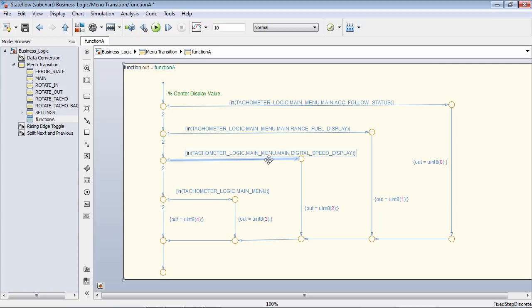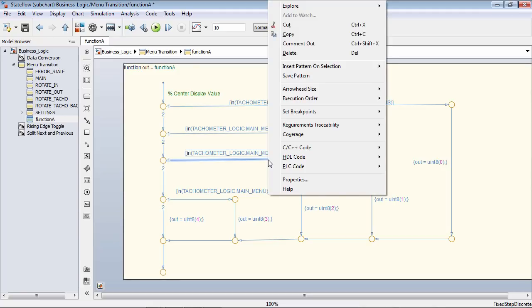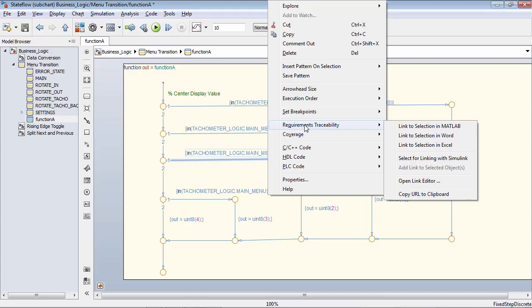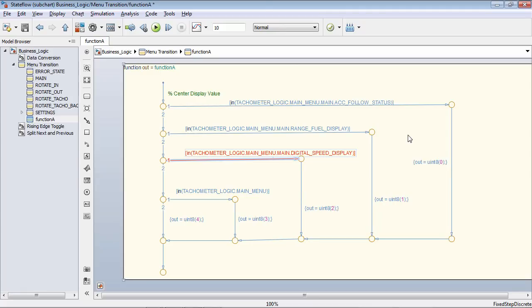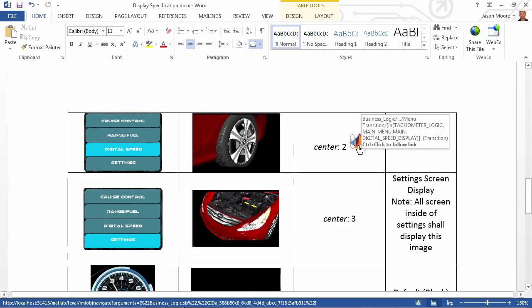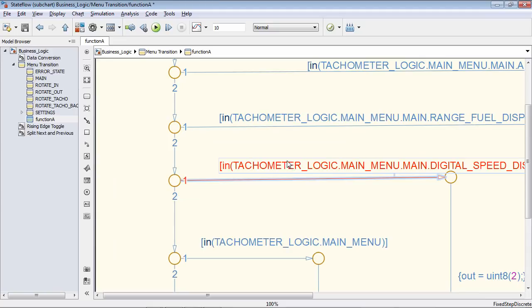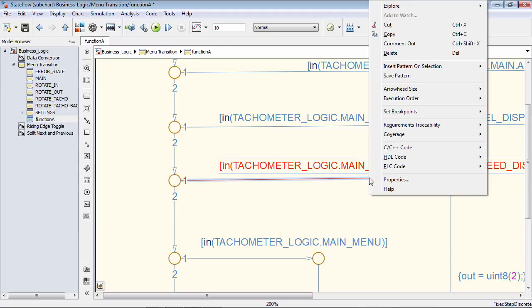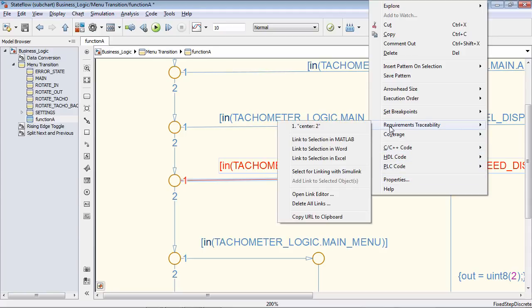Inside of StateFlow and Simulink, I can easily right-click on a transition, and since I've already selected a portion of my specification, I can go to Requirements Traceability and then select 'Link to Selection in Word.' What this does is create an active link that gives me bidirectional linking from my StateFlow design to my actual requirement. So now if I go back to the requirement, I have a MATLAB symbol, and clicking it jumps me right to the portion of the design that implemented that requirement. I can also right-click on the transition inside StateFlow to jump back to the Word document.